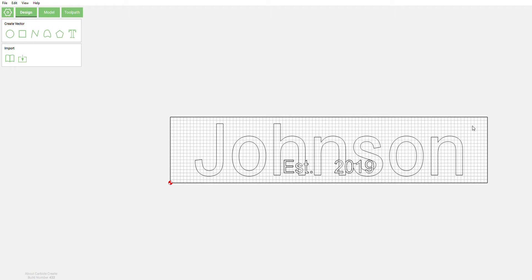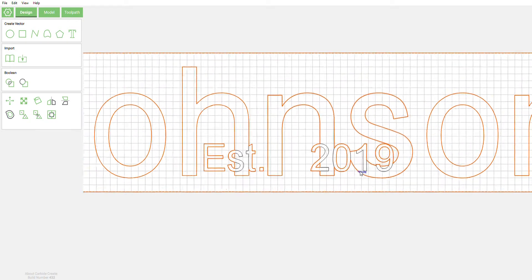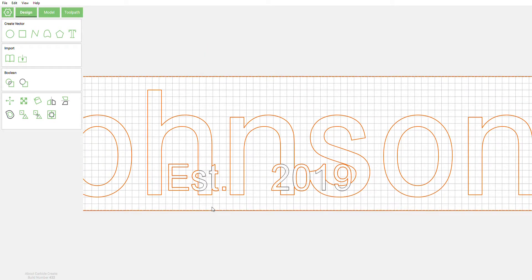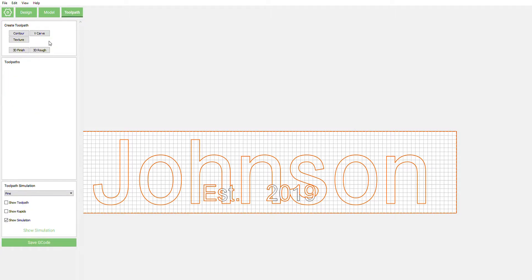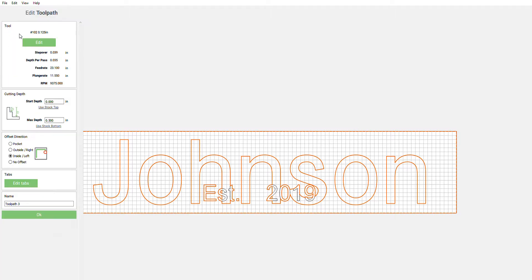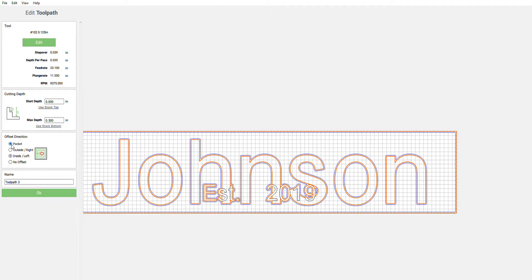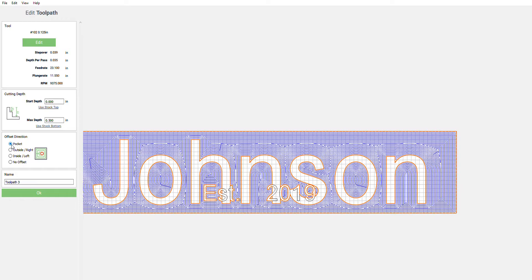So as you can see, we have that stack to look like everything is as one now. So we're gonna select the original. As you can see, all the stuff on the inside of letters is not highlighted. So we're gonna pocket around all these letters and leaving this stuff in here solid. We're gonna go over here to toolpath. I have a 1/8 inch end mill selected. I'm not gonna change it just for purposes. Just to make things easy, we're just gonna leave it at that.